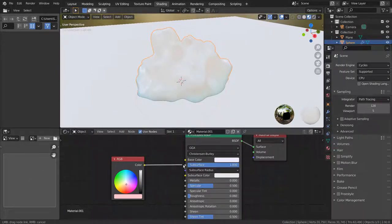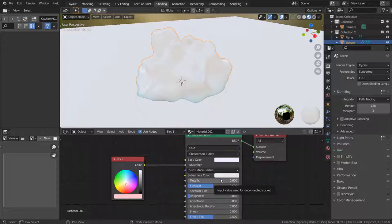If I connect the RGB node like this, the material becomes denser thanks to the subsurface setting.